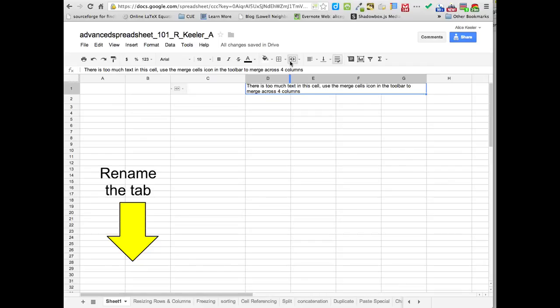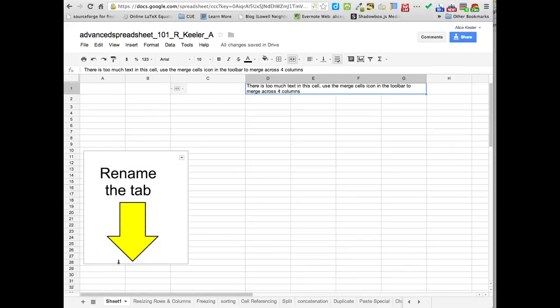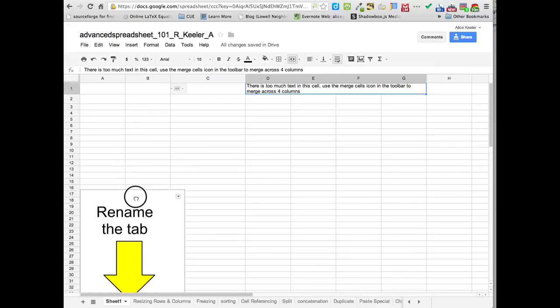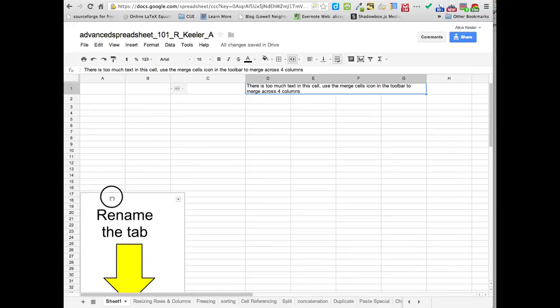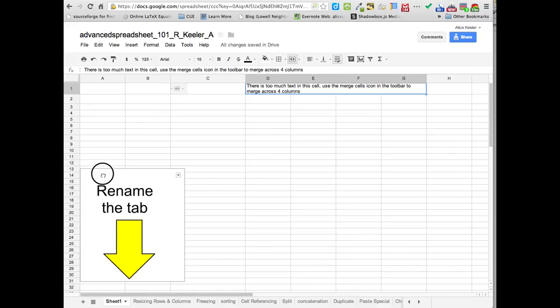So now, when you make a spreadsheet, by default, it calls the spreadsheet Sheet 1. If you'll look down here at the tab where it says Sheet 1...